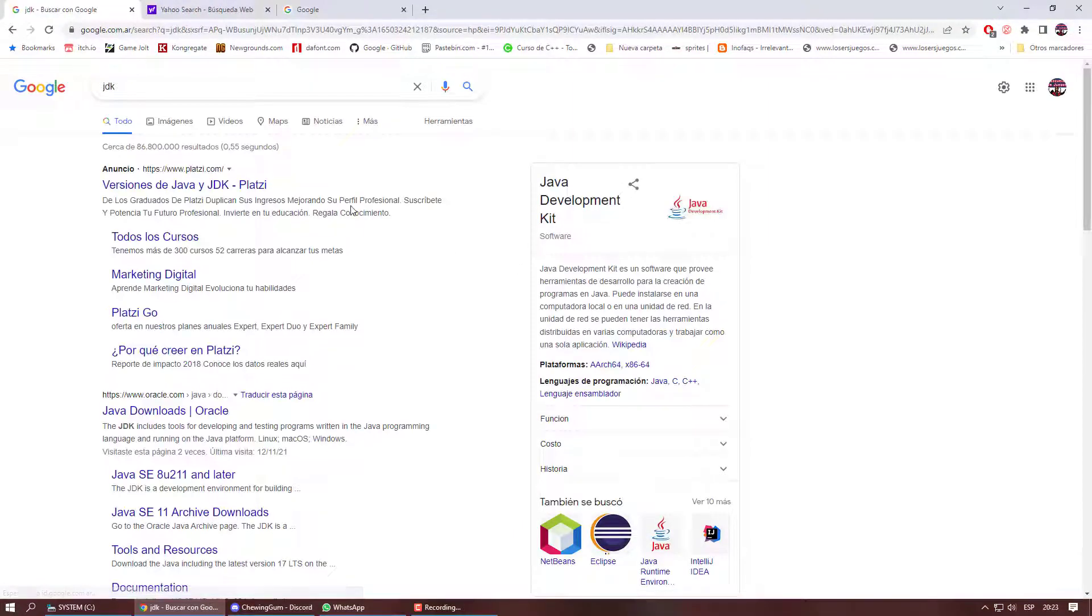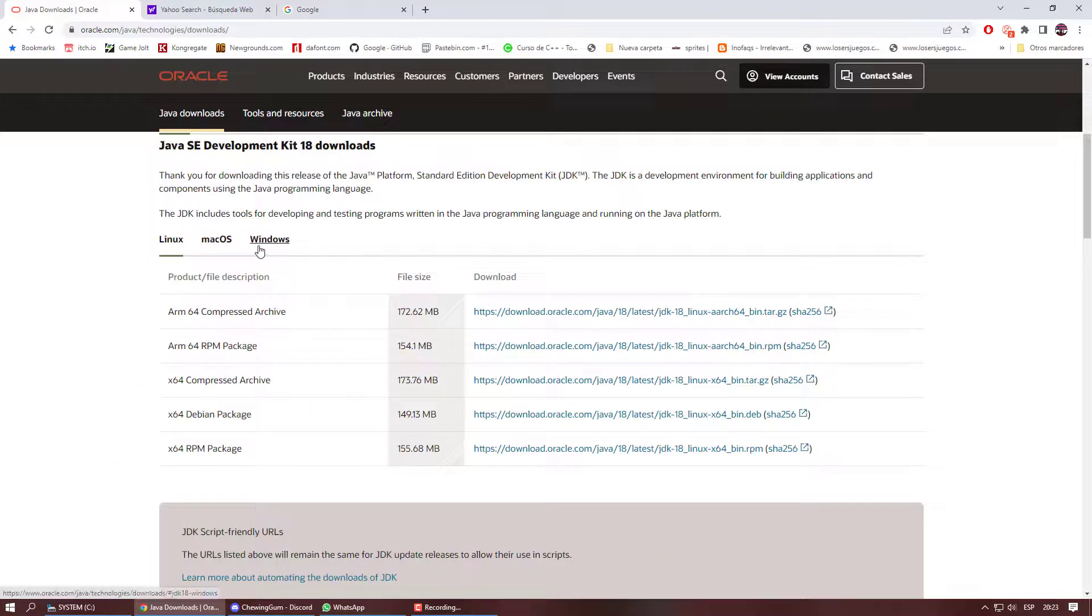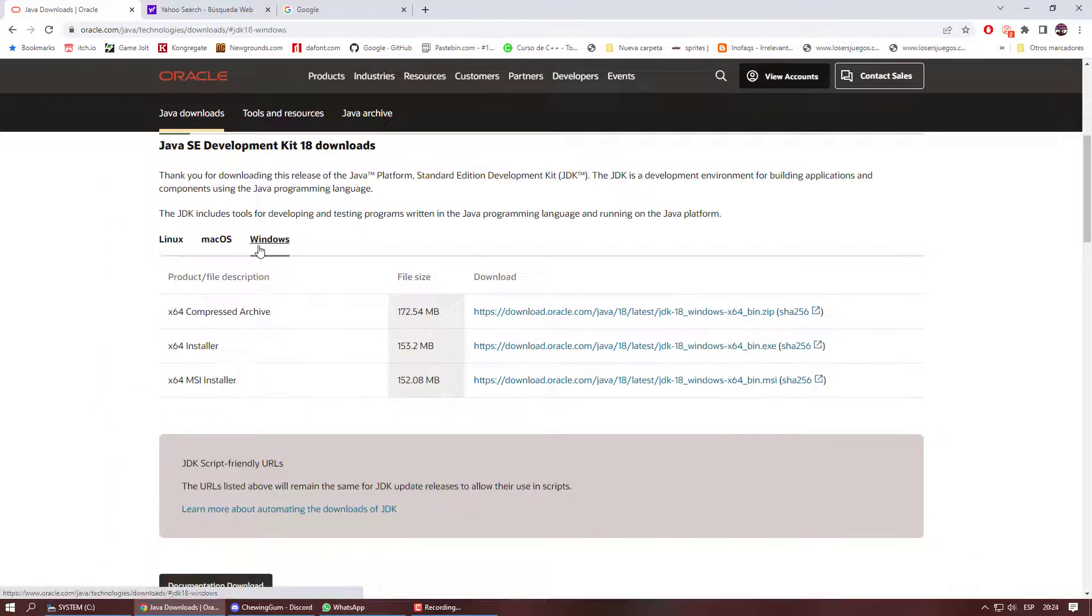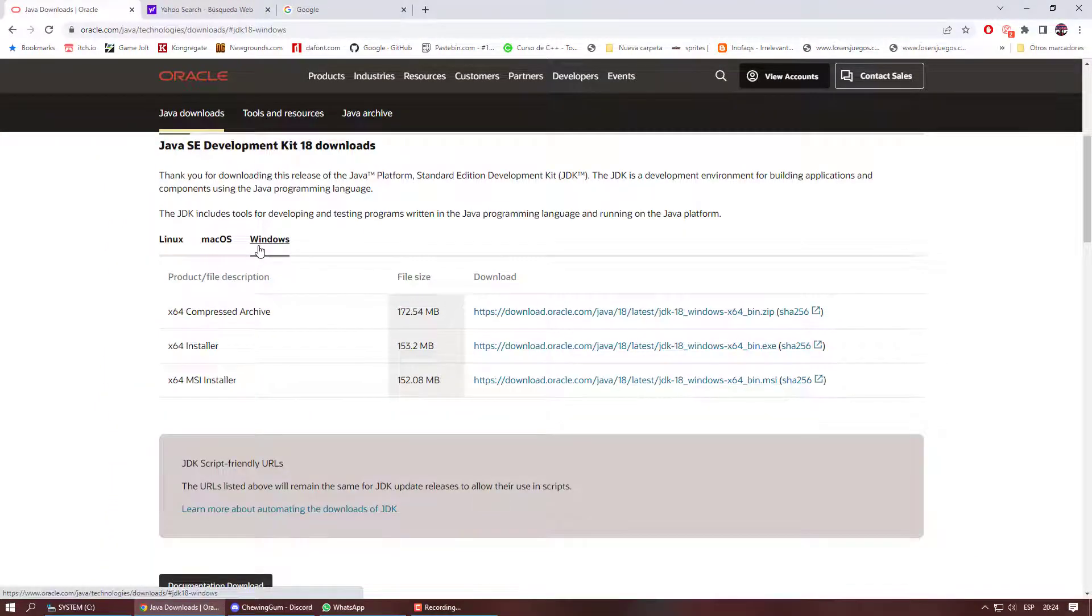First, we need the Java Development Kit, which is free. We select our operating system, download and install.